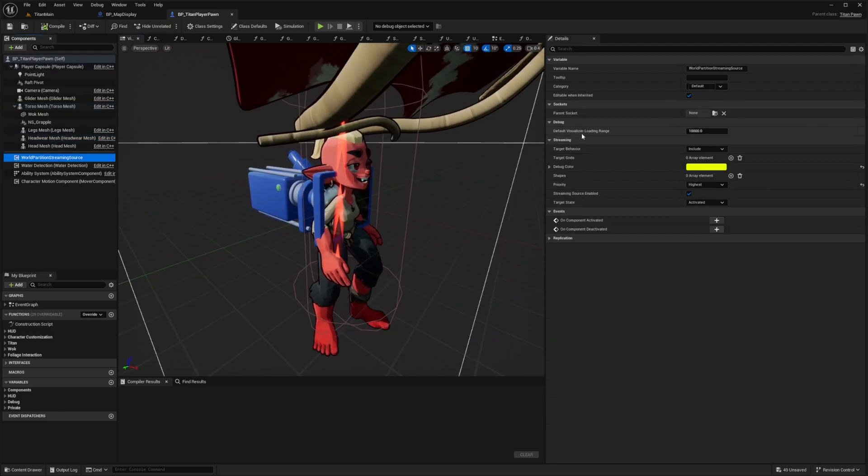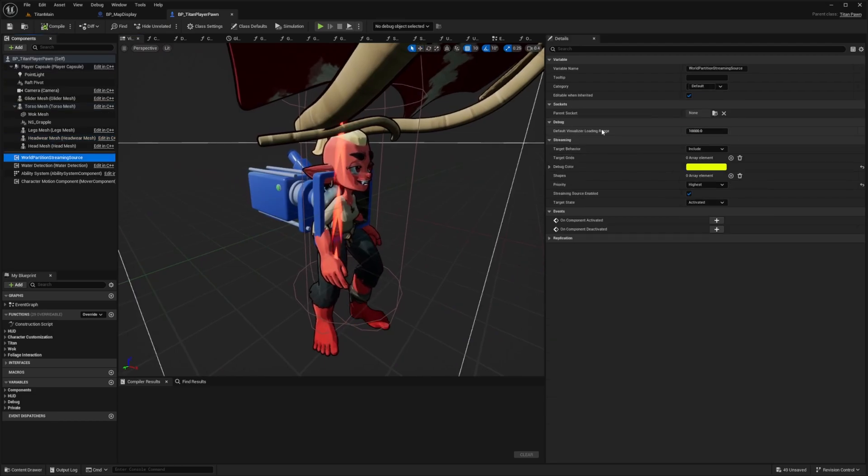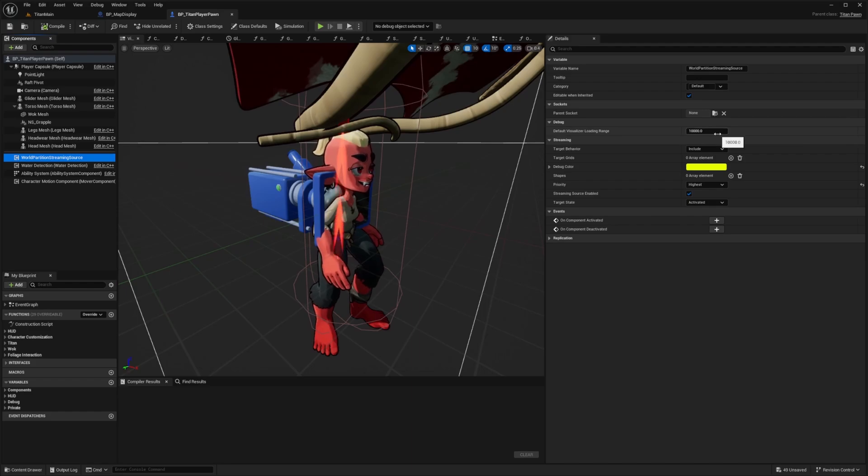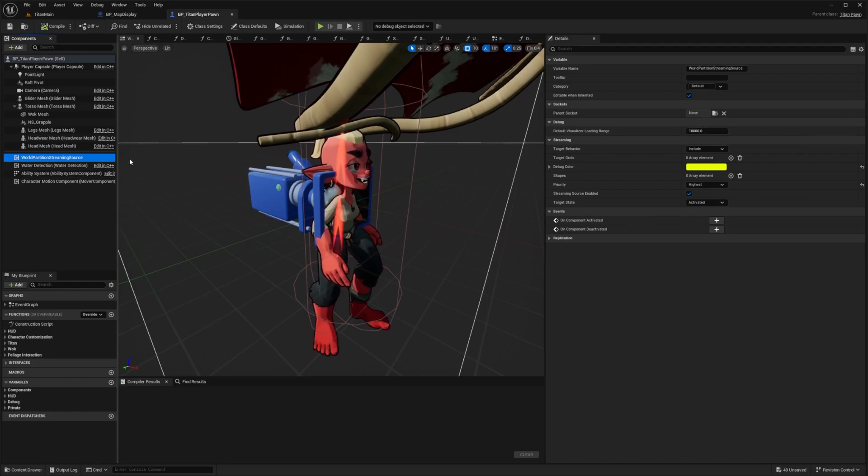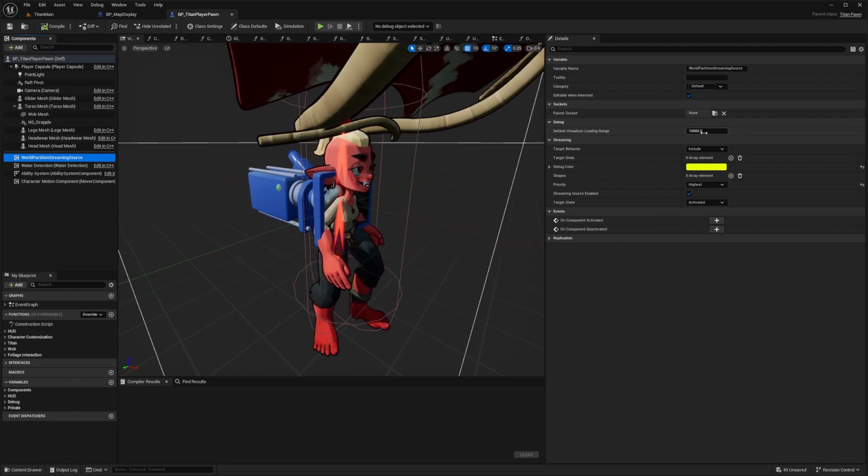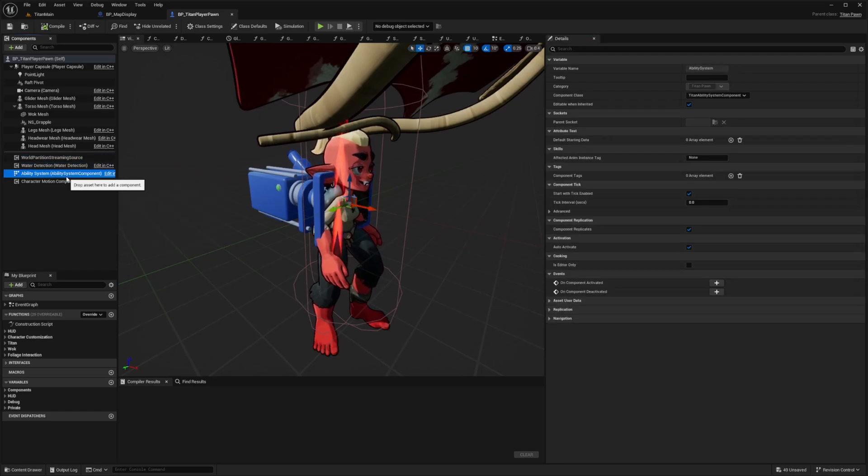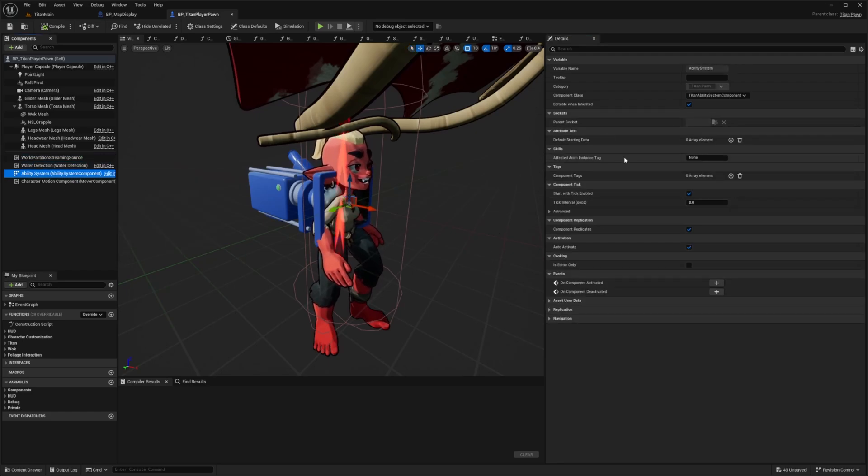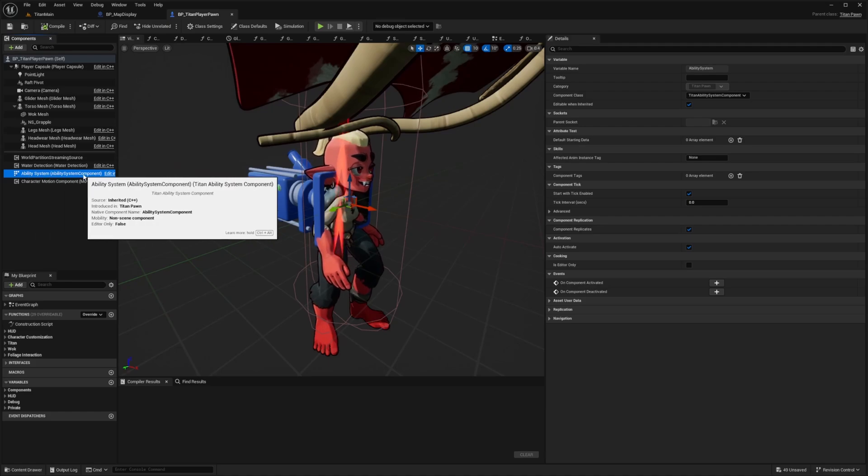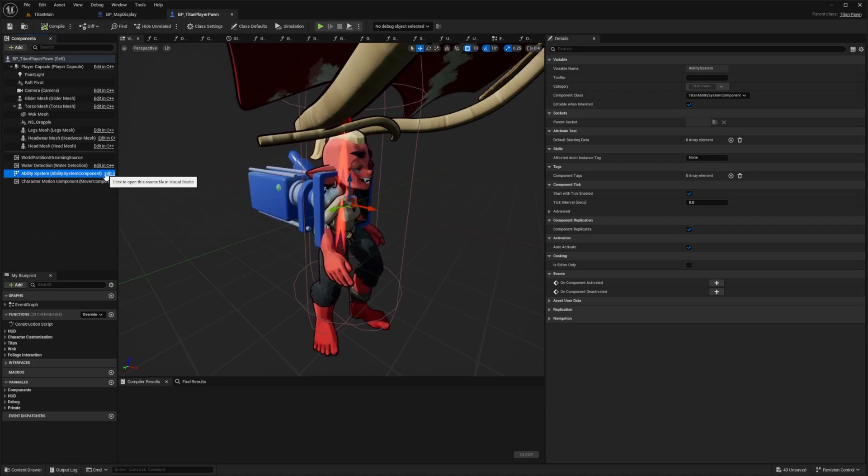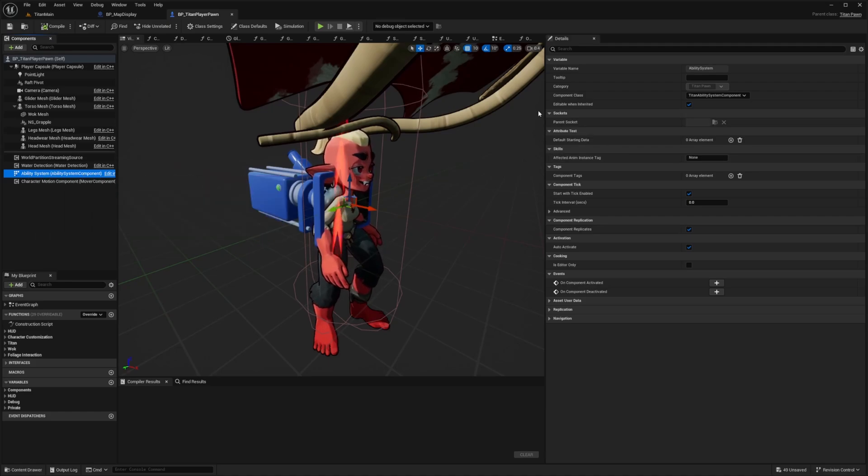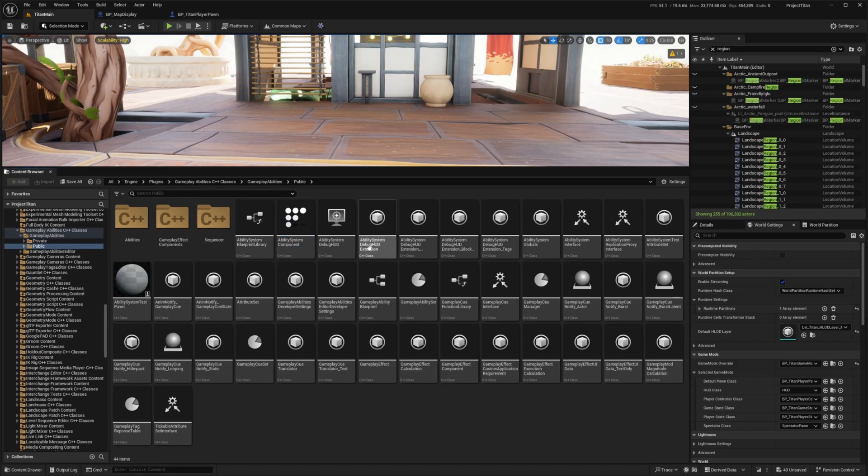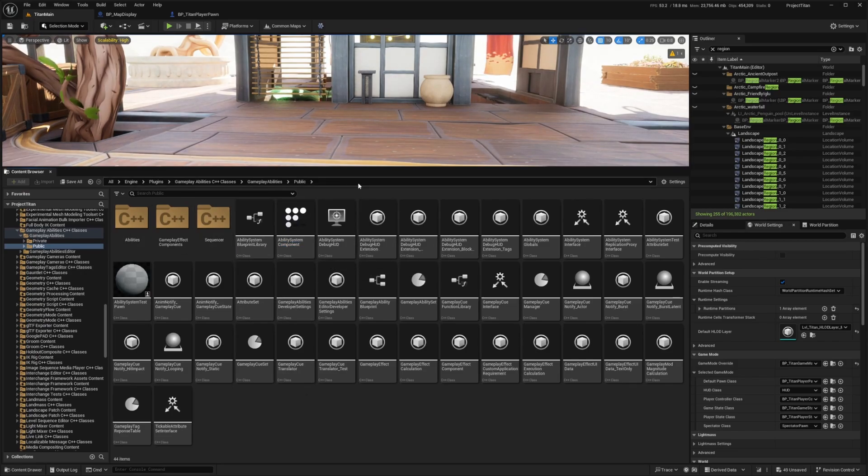And then you can also change your default visualizer loading range. You can set it to closer if you want to help your own optimization when going through this. If you're lagging a lot, just set this to a lower number as opposed to 10,000. And this is using gameplay ability system. I might have mentioned this before. And you can go ahead and see the ability system component is actually inside the character blueprint.